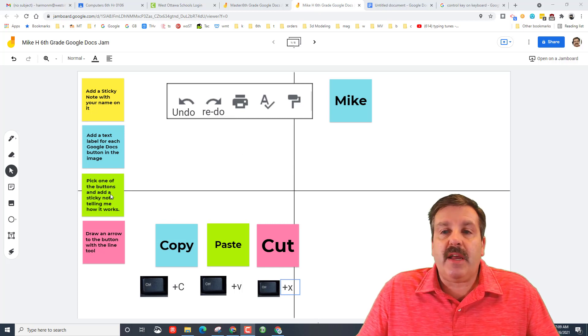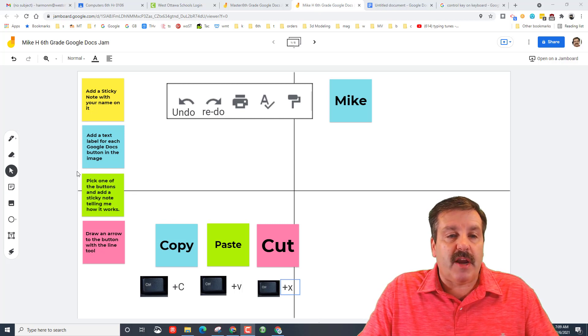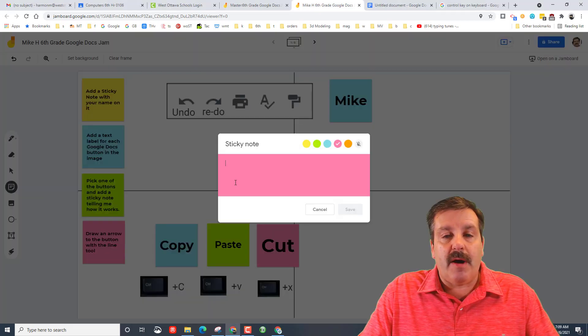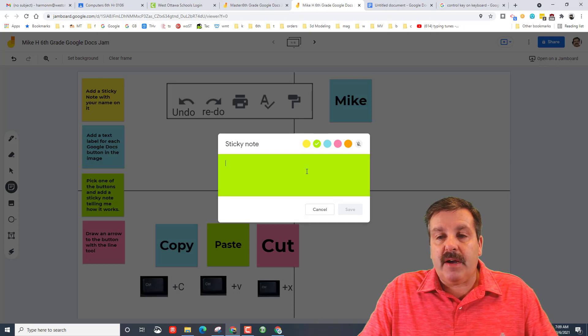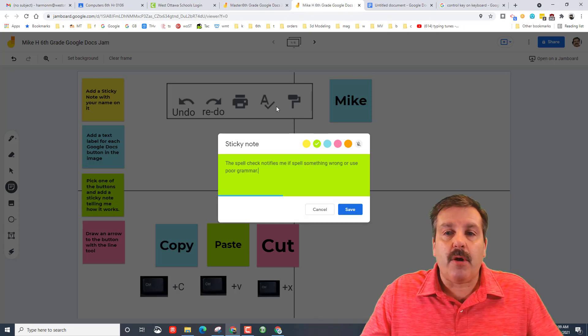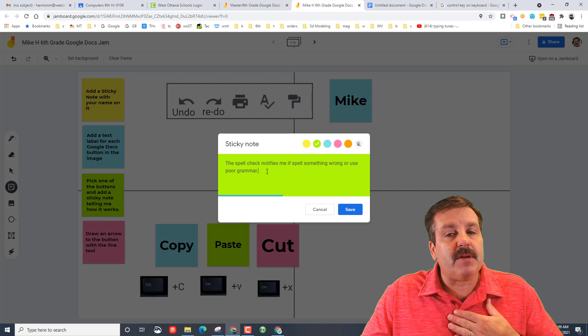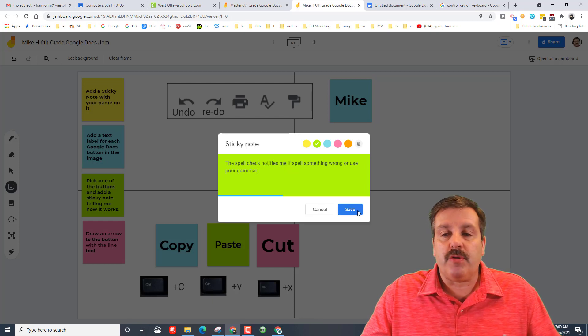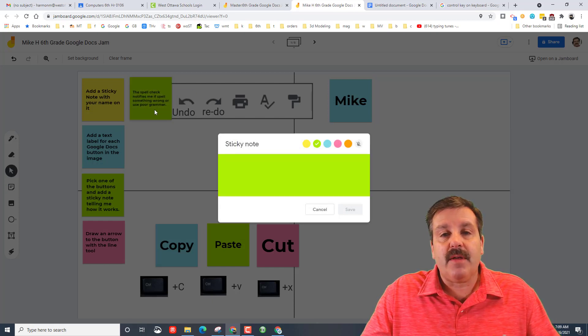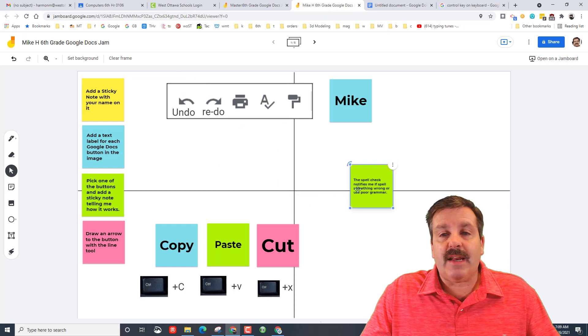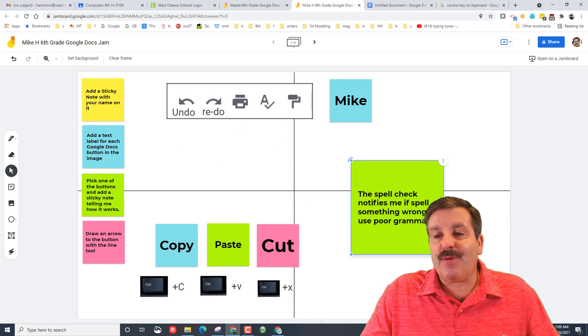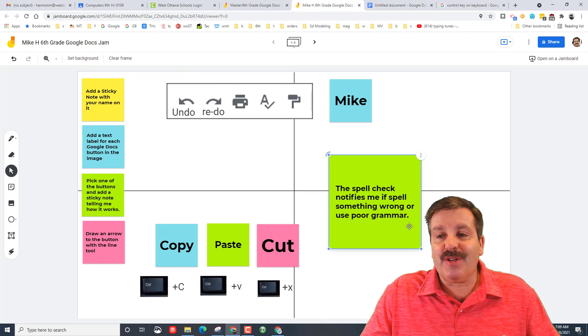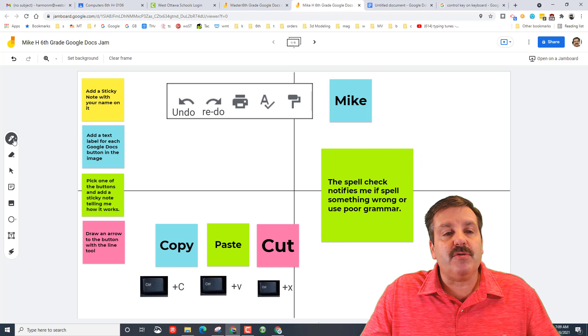And I'm going to add a sticky note about it. I'm going to pick my color and I'm adding a quick note about the spell check that it notifies me if I spell something wrong or use poor grammar and I can save it. You can move this anywhere on the screen.